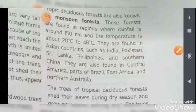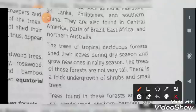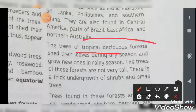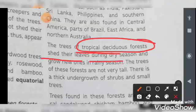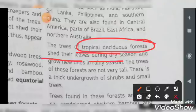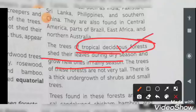When we talk about the trees of tropical deciduous forests, they shed their leaves during the dry season. They shed their leaves in the dry season and grow new ones in the rainy season.